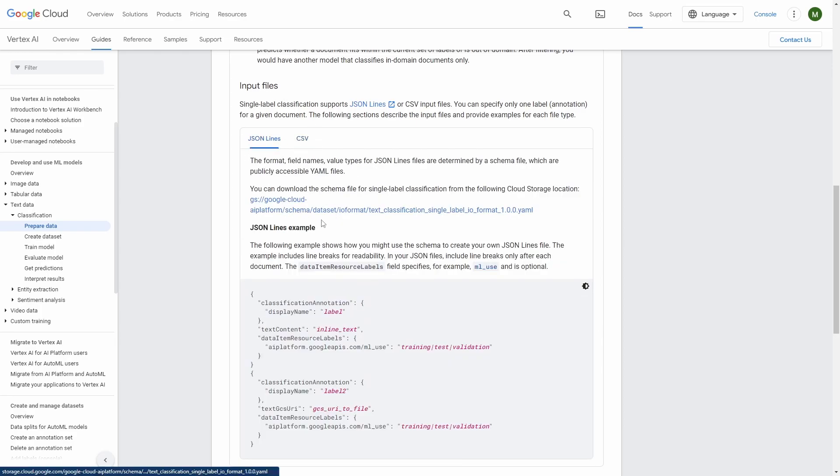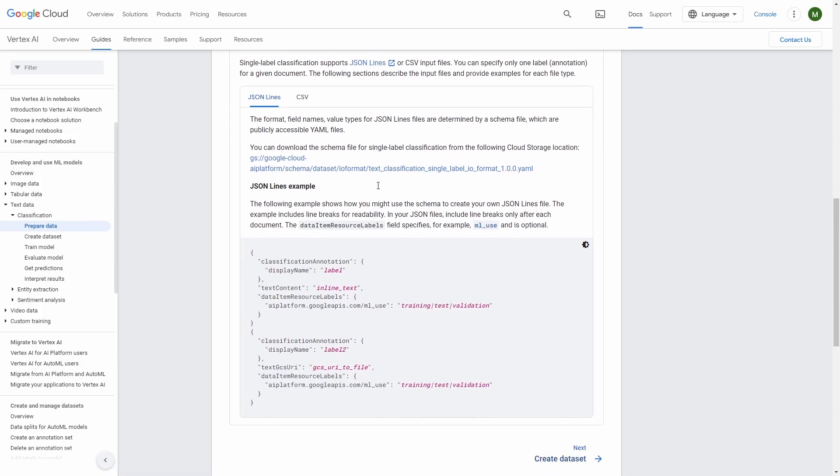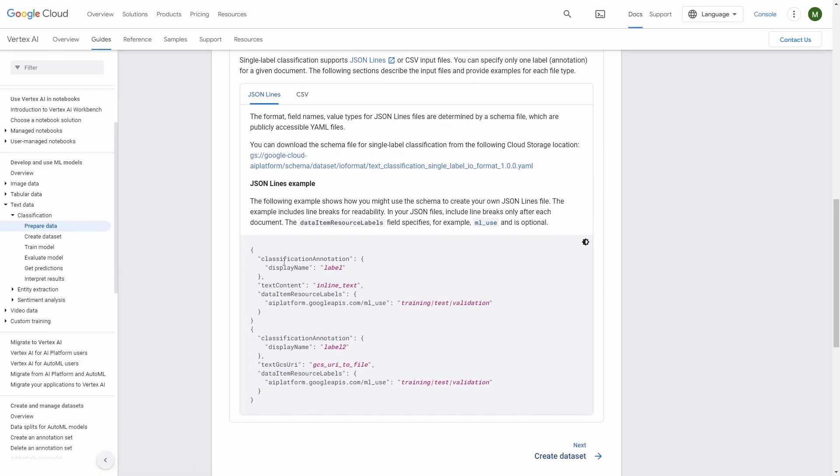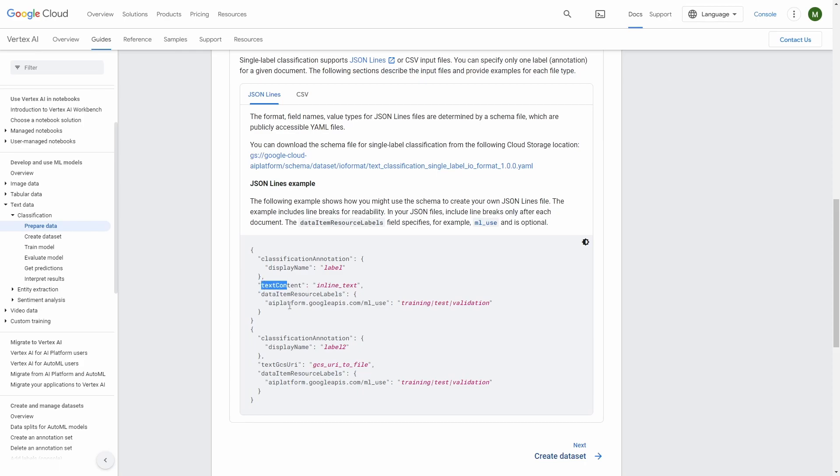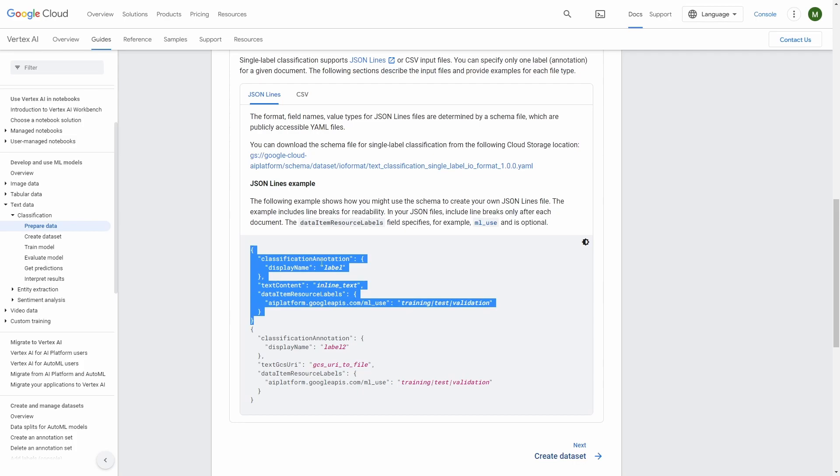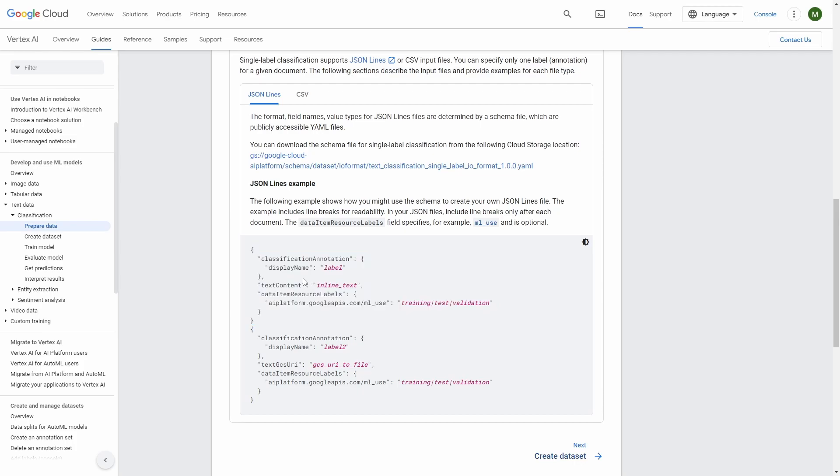So let's scroll down. As you can see you can have your input file in format JSON lines or CSV. I will be focusing on the JSON lines. So let's look how the structure of the file should look like. So as you can see we need to provide the label and the inline text or GCS URI to file. So the only thing that would change is the name. With the inline text you have text content and with the GCS file you have text GCS URI.